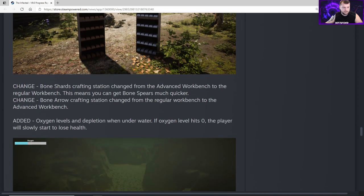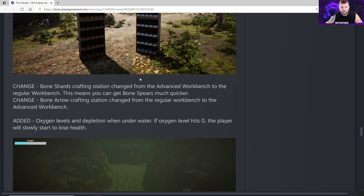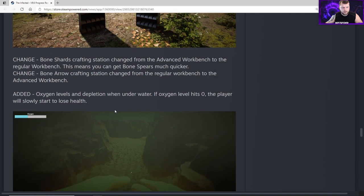Change - bone shards crafting station changed from the advanced workbench to the regular workbench. This means you can get bone spears much quicker. Bone arrow crafting station changed from the regular workbench to the advanced workbench.